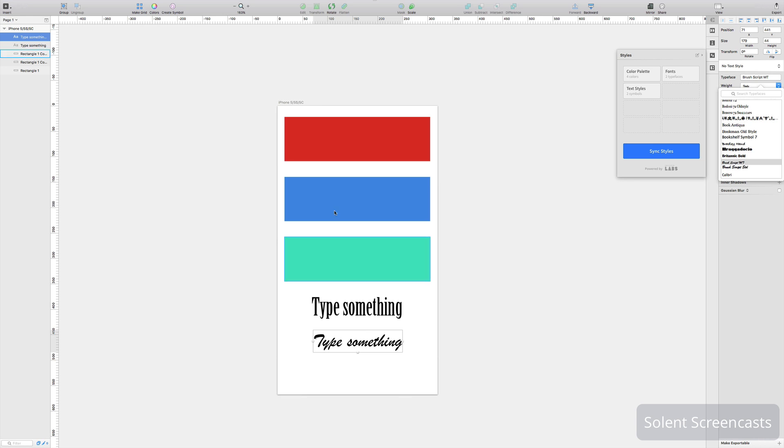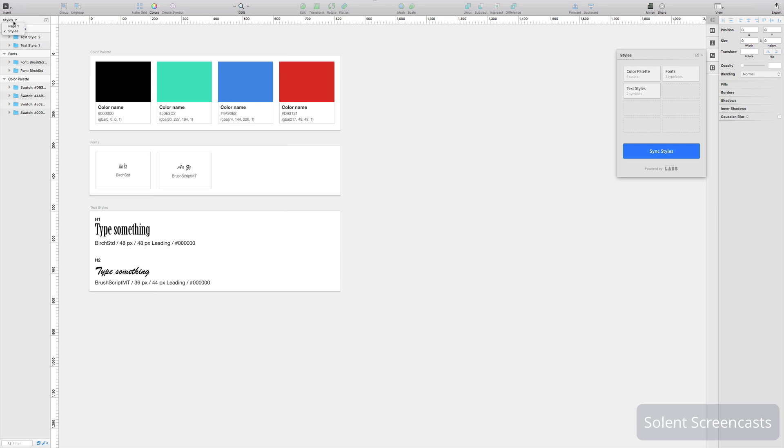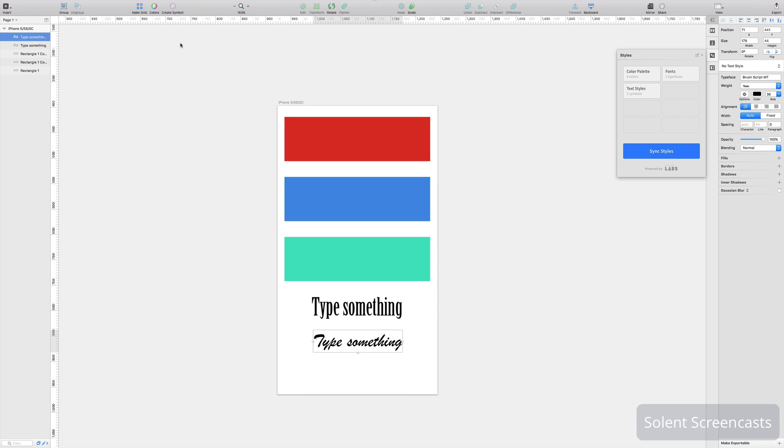Now all I do is I sync styles and when I sync styles you'll see it'll take me to the style sheet and it's updated it. So it will update in both locations.